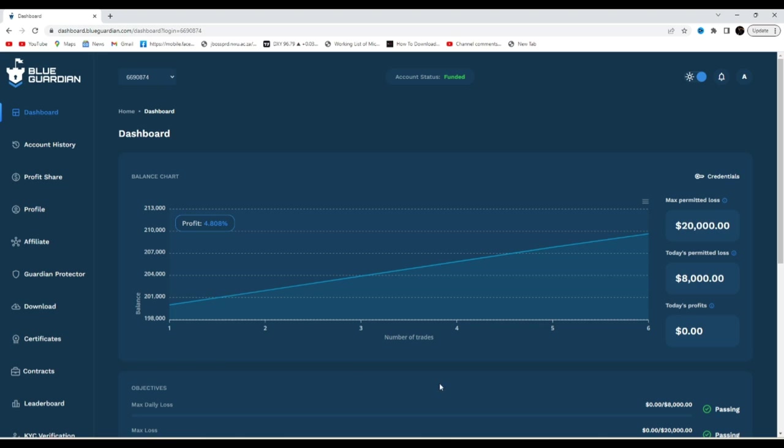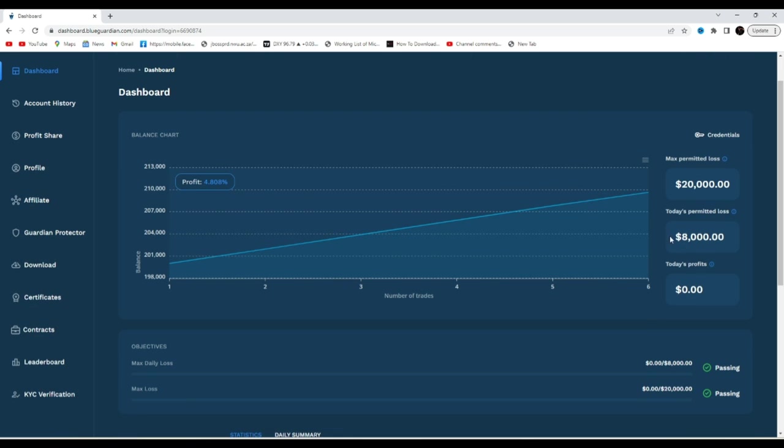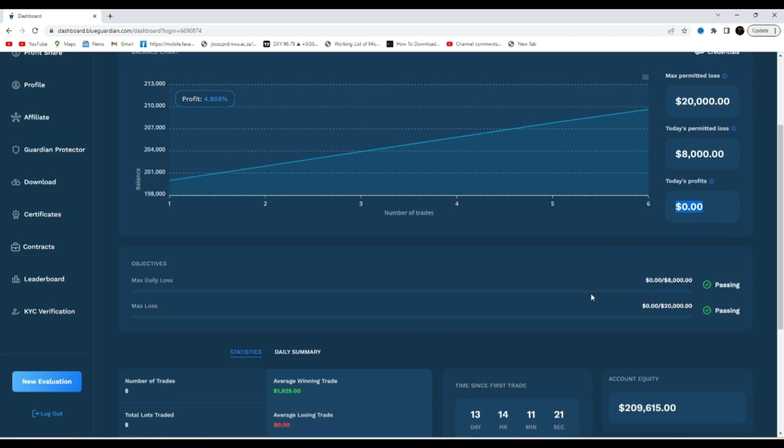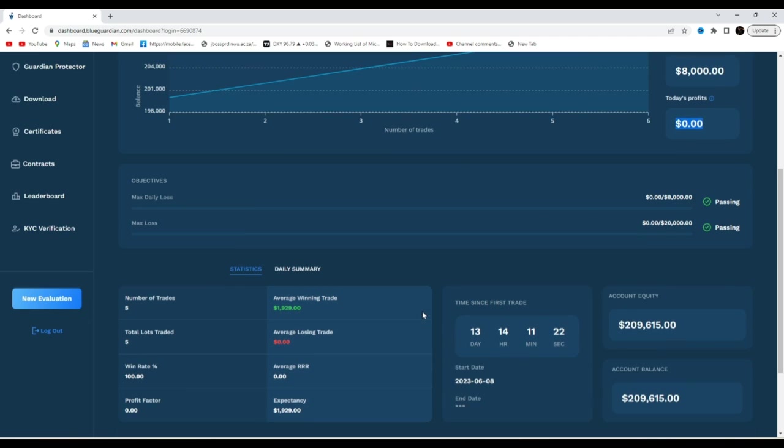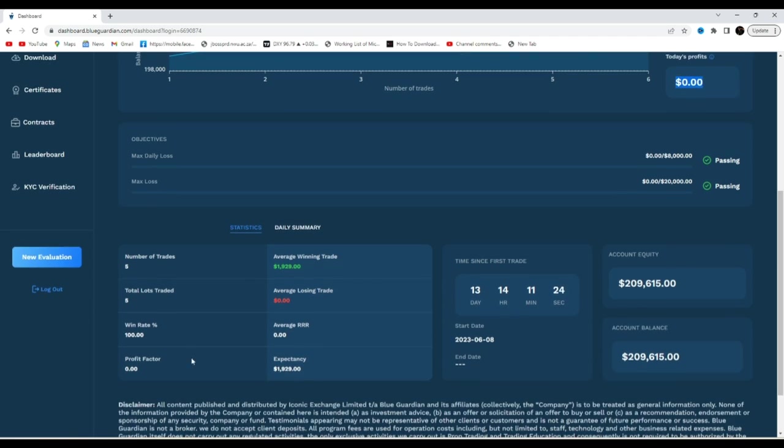Let me just play you a video where I was actually requesting the payout. So as you can see we are actually on the Blue Guardian dashboard right now. This is my funded account. You can see account status funded, today's permitted loss $8,000, today's profit zero. The nicest part about this account, I have a 100% winning streak. I've never taken a loss, that is why I'm like it's insane, it's crazy. I have no loss on this account.